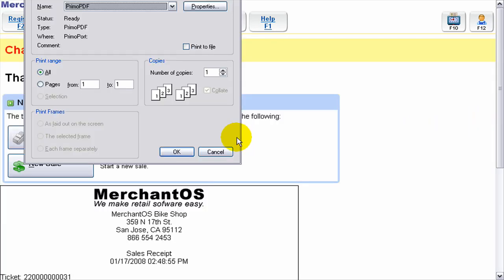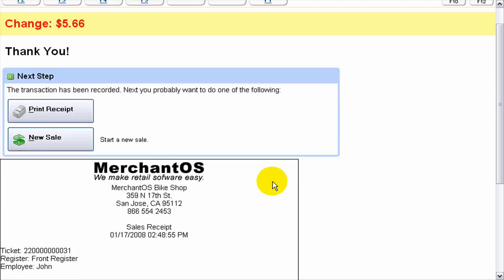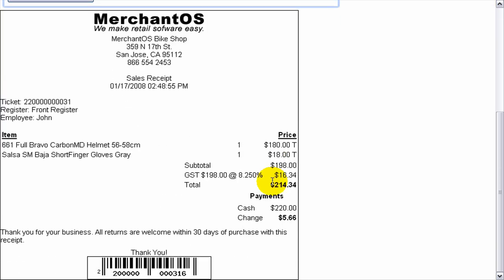I'm prompted to print out a receipt. I just press ok and that receipt will print and it'll look something like this. Thank you.